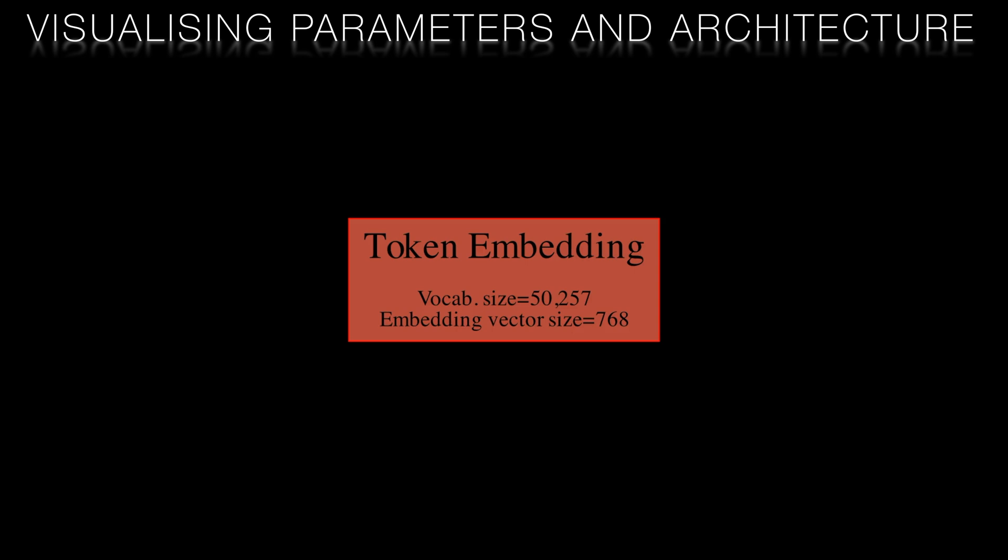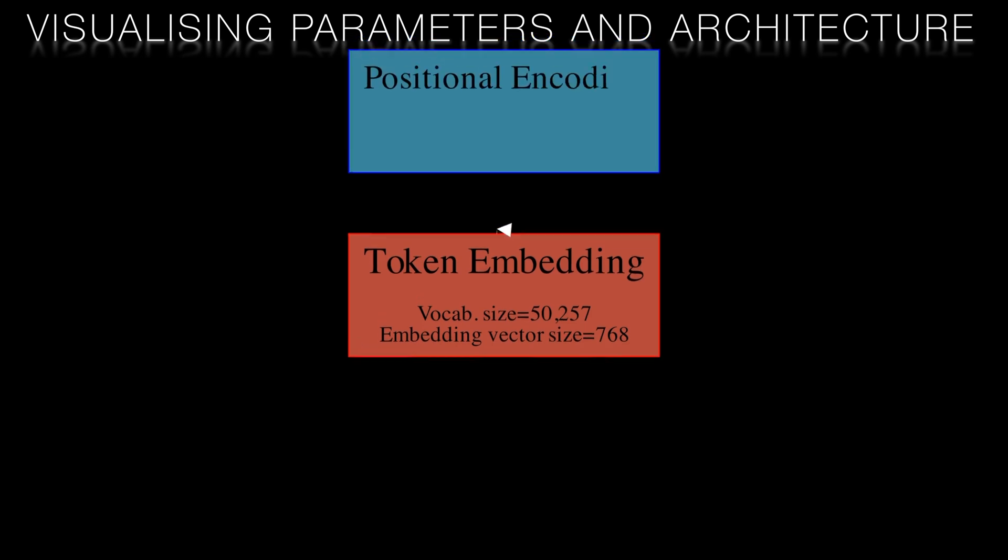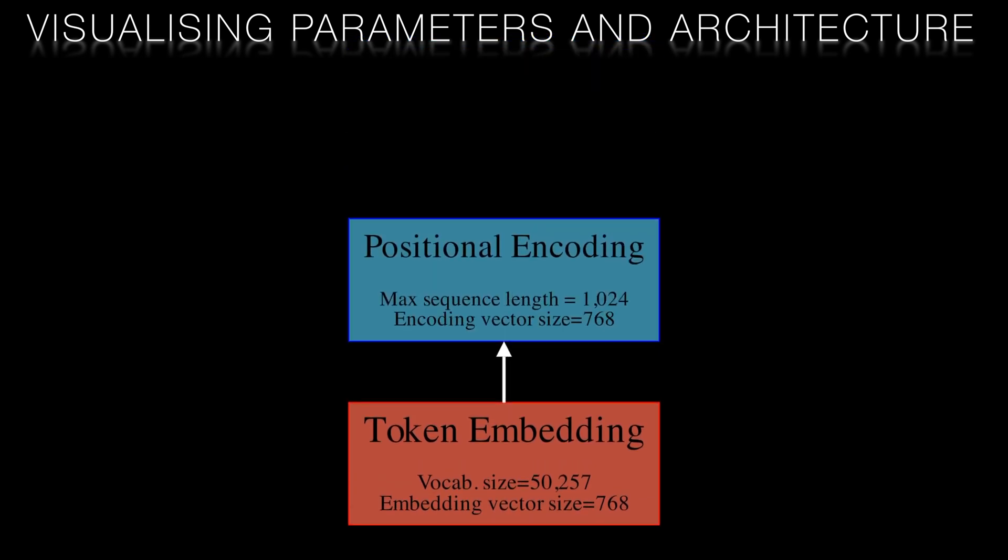This is followed by a positional encoding layer which has the same encoding dimension as the tokenization layer. Again a 768 element vector. The size of this encoding layer imposes a maximum sequence length of 1024 tokens.